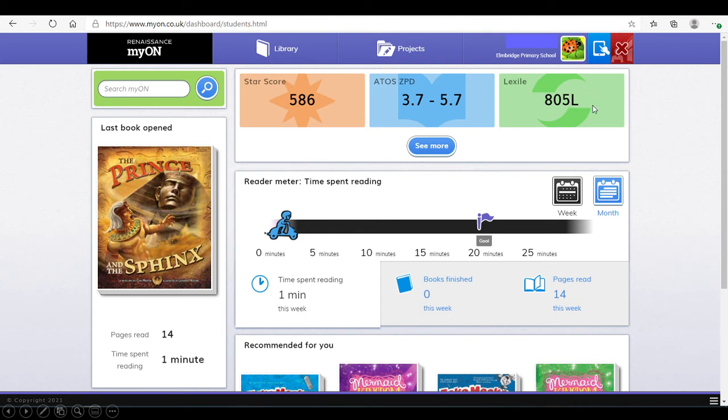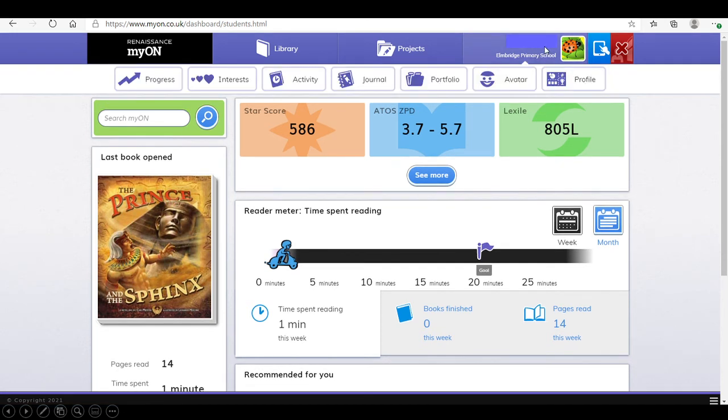If your child then clicks on their name in the top right corner, seven options will appear. Progress button will show them how well they are doing with their reading.